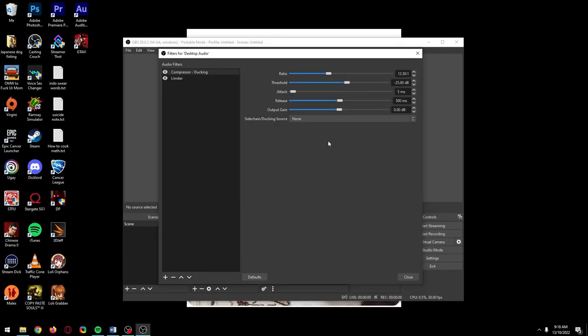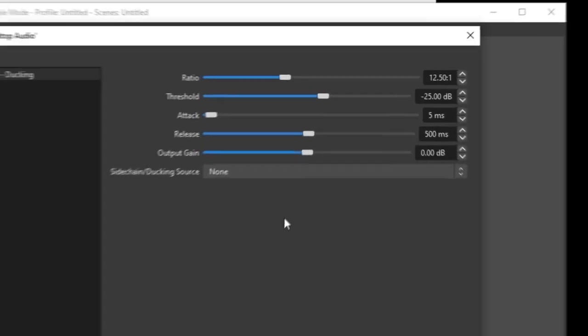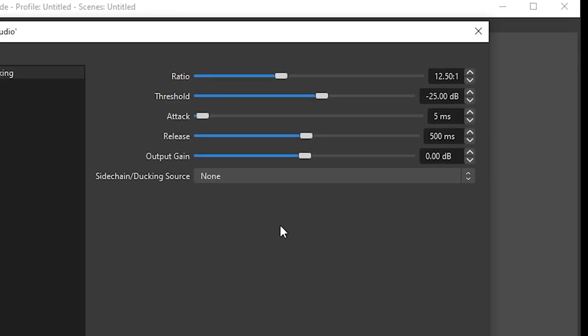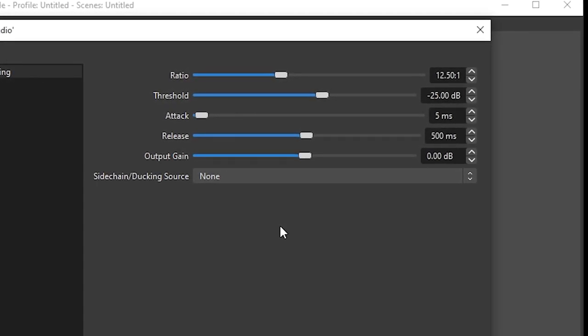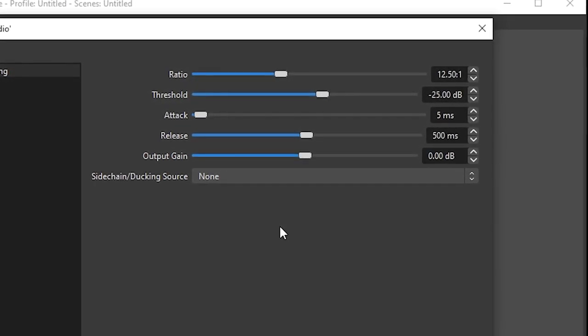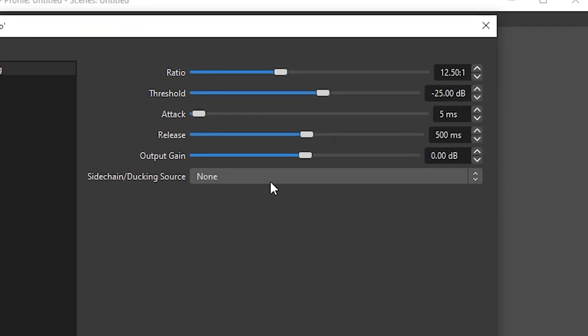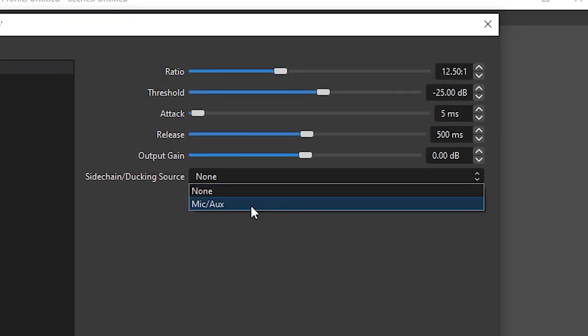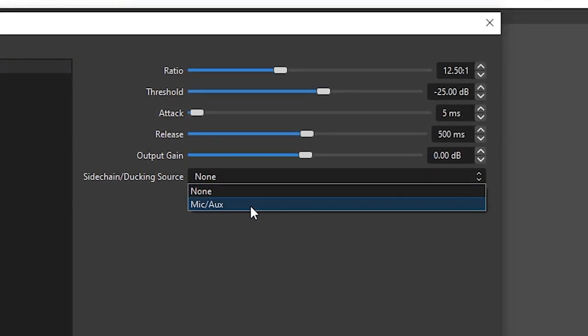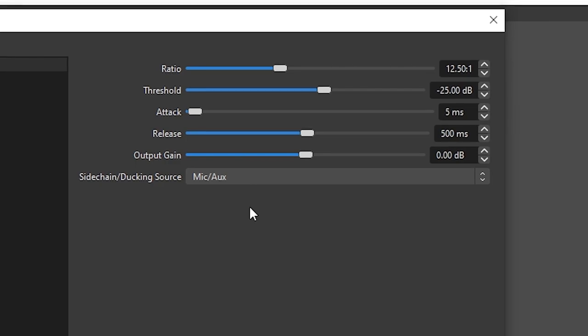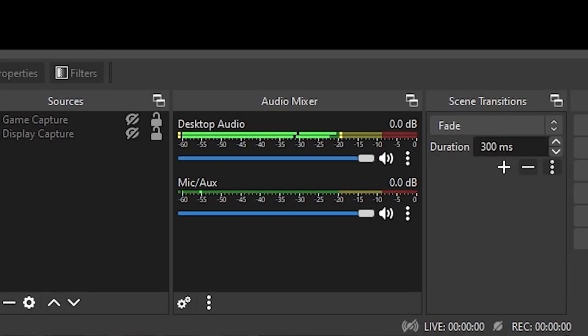Go back to the compressor ducking filter and copy these settings. So just like the compressor filter we added for the mic, this will also make loud sounds quieter so the audio sounds more balanced, and we're also going to add ducking by making our microphone the sidechain ducking source in the drop down menu. What this will do is make our desktop audio slightly lower when we're talking over it, which places more emphasis on our voice.